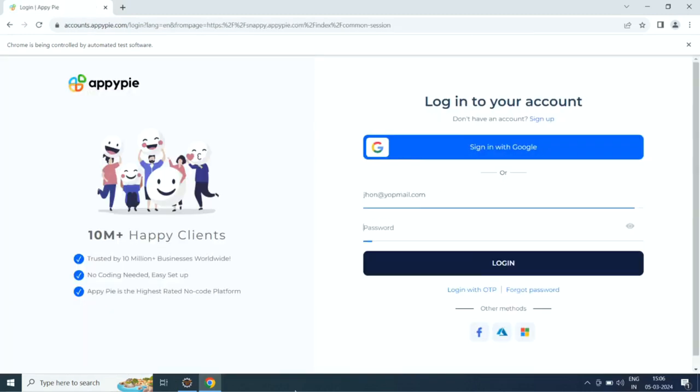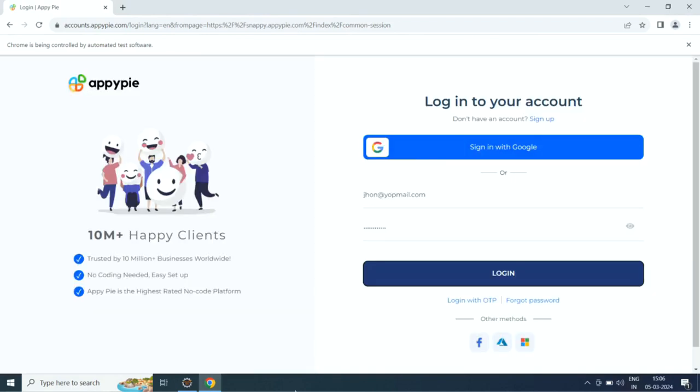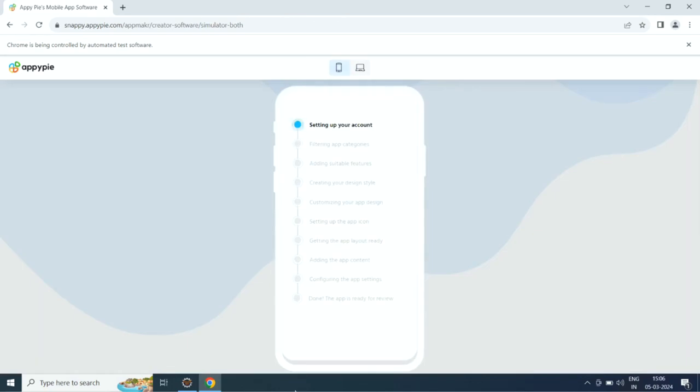Click on start free trial. Now you need to sign up with AppyPie. If you already have an account, simply log in.